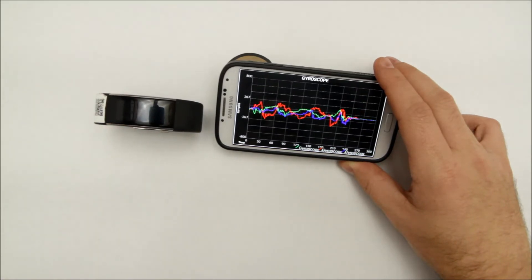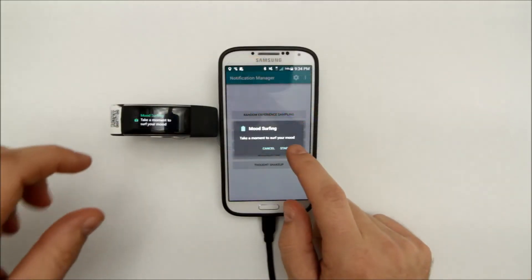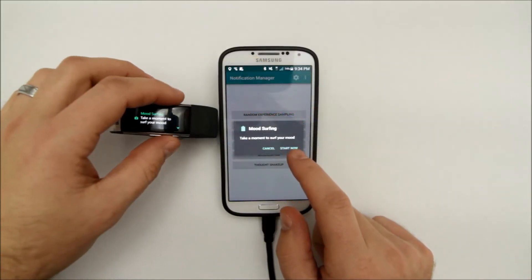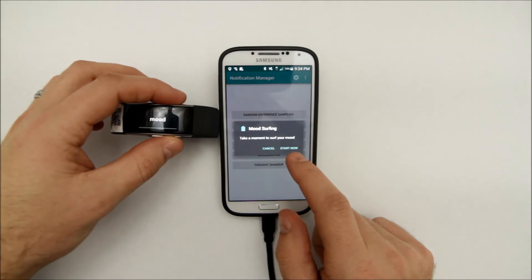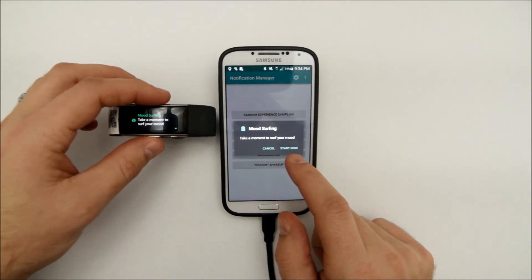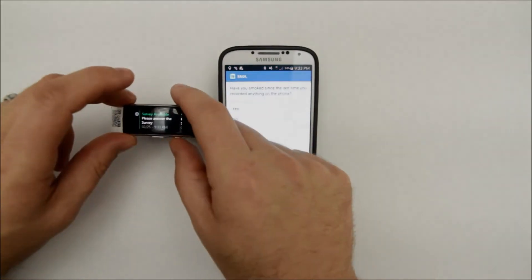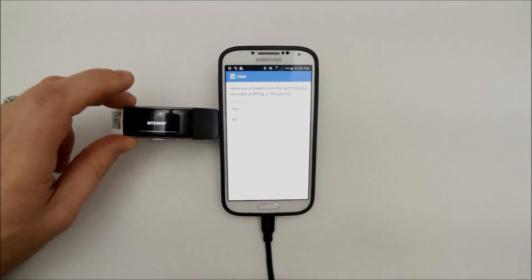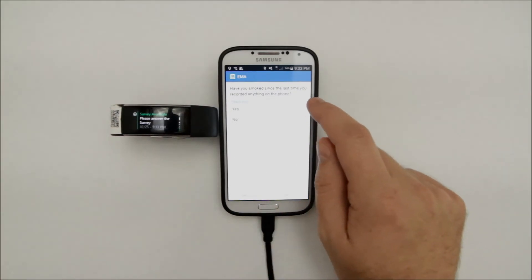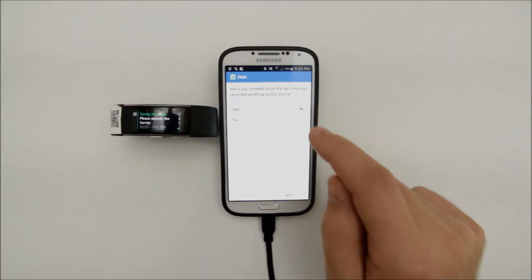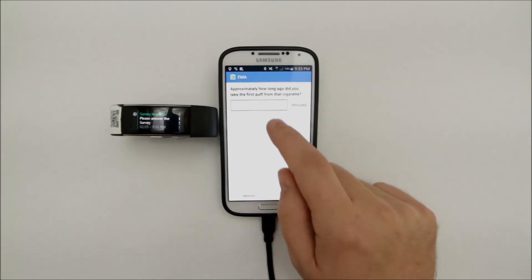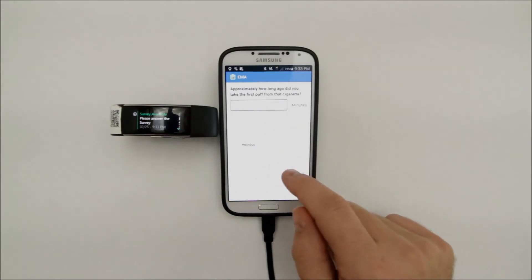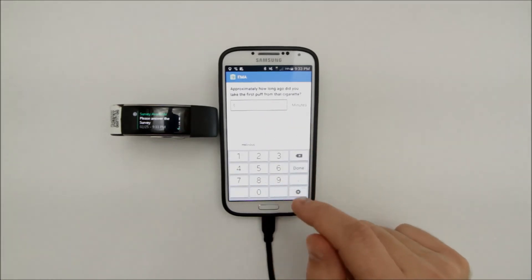The markers obtained from sensor data can be used to trigger mobile interventions. Users receive a prompt to engage them to interact with an exercise or complete a survey, providing us with a better understanding of the user's behaviors and feelings in any given state.